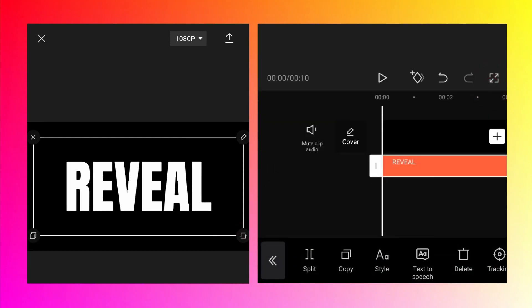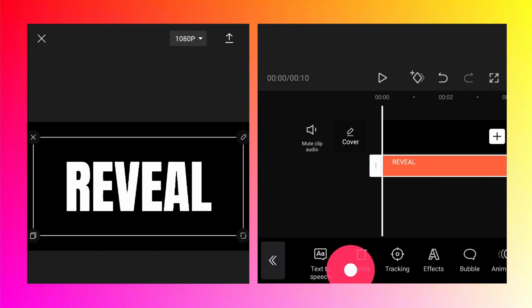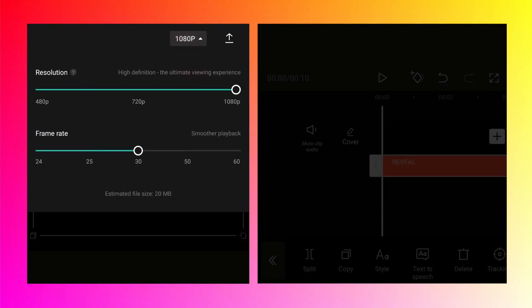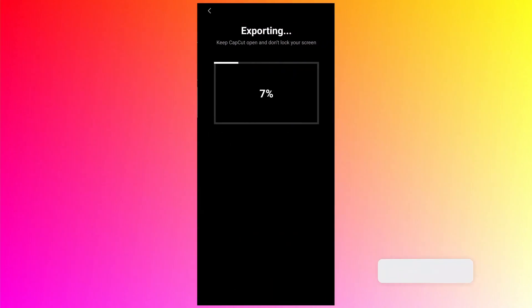We need to use a mask option to do the reveal animation and inside the text layer there is no masking option, so we need to export it first. Tap on the 1080p button because we want to change the frame rate to 60 fps and then tap on the arrow button to export it.